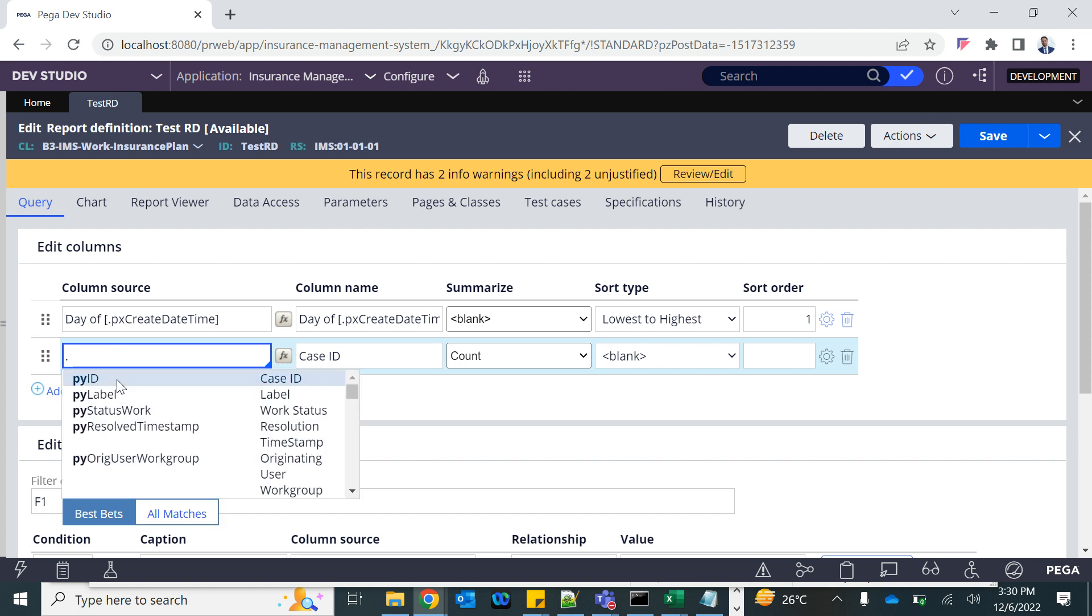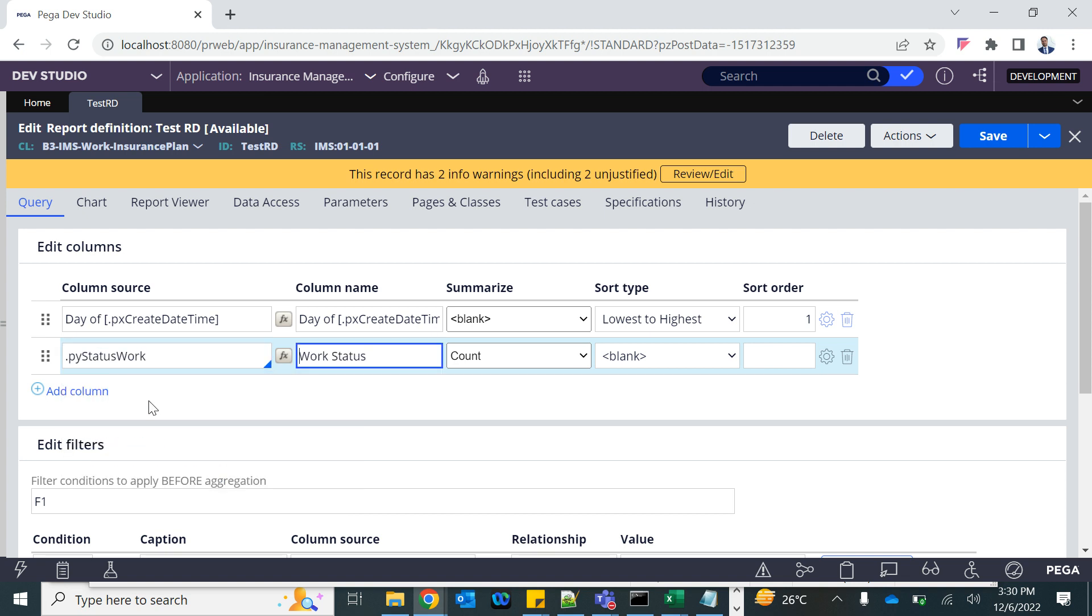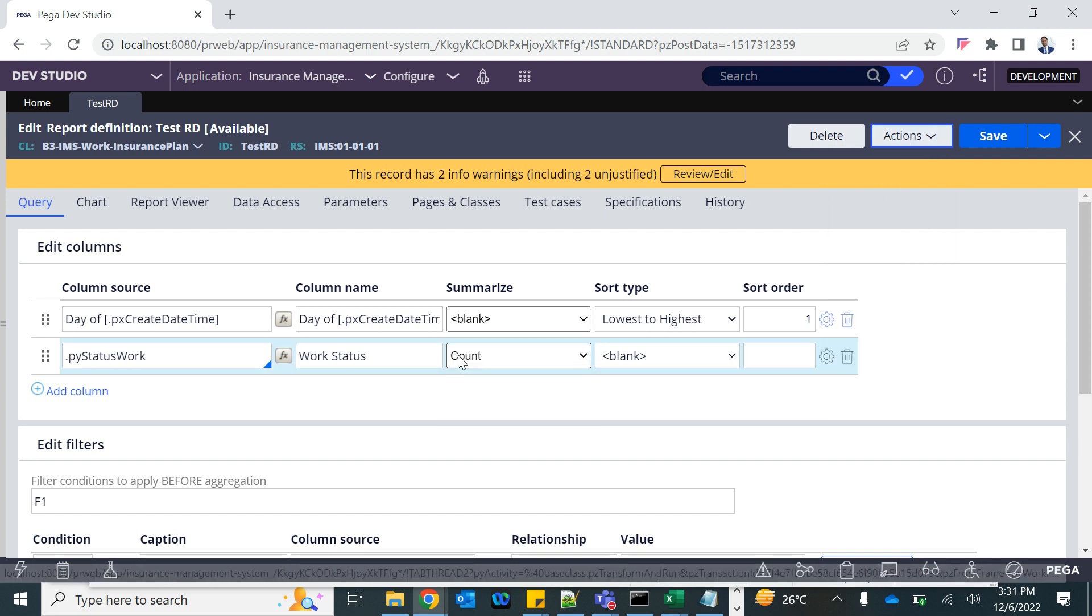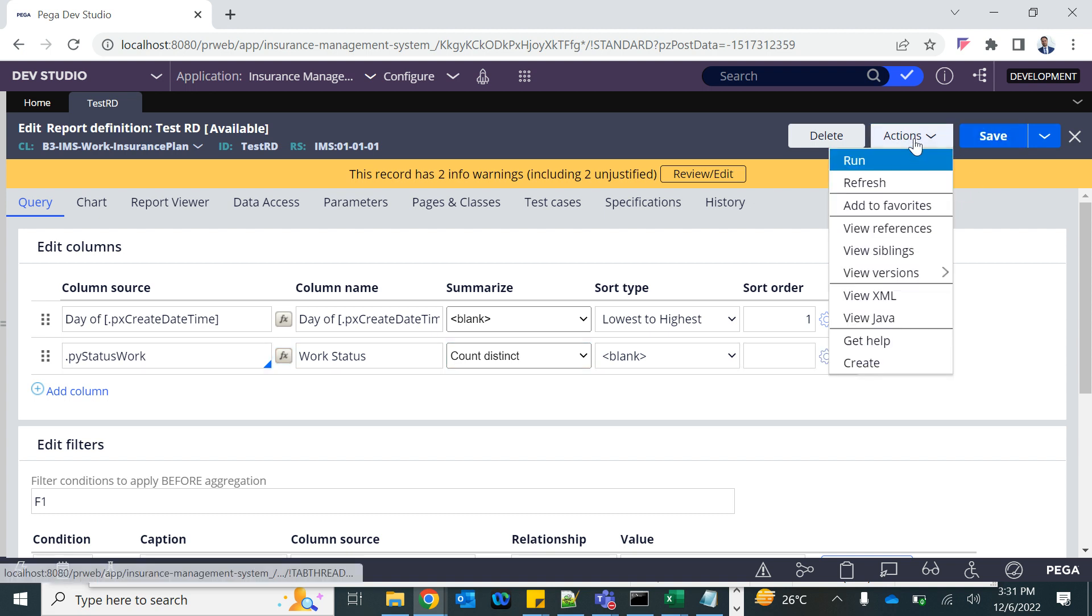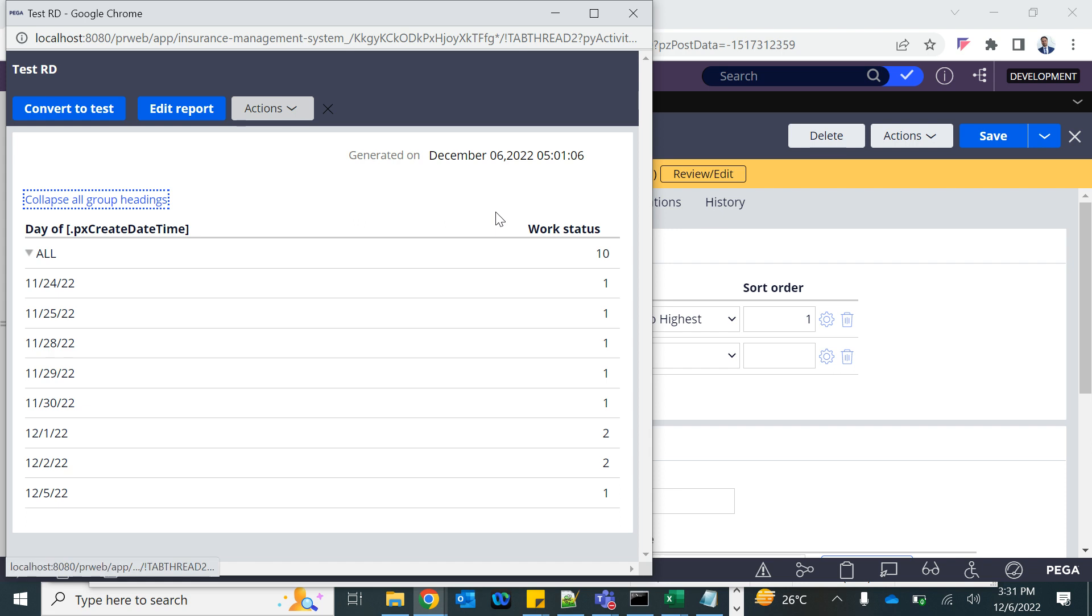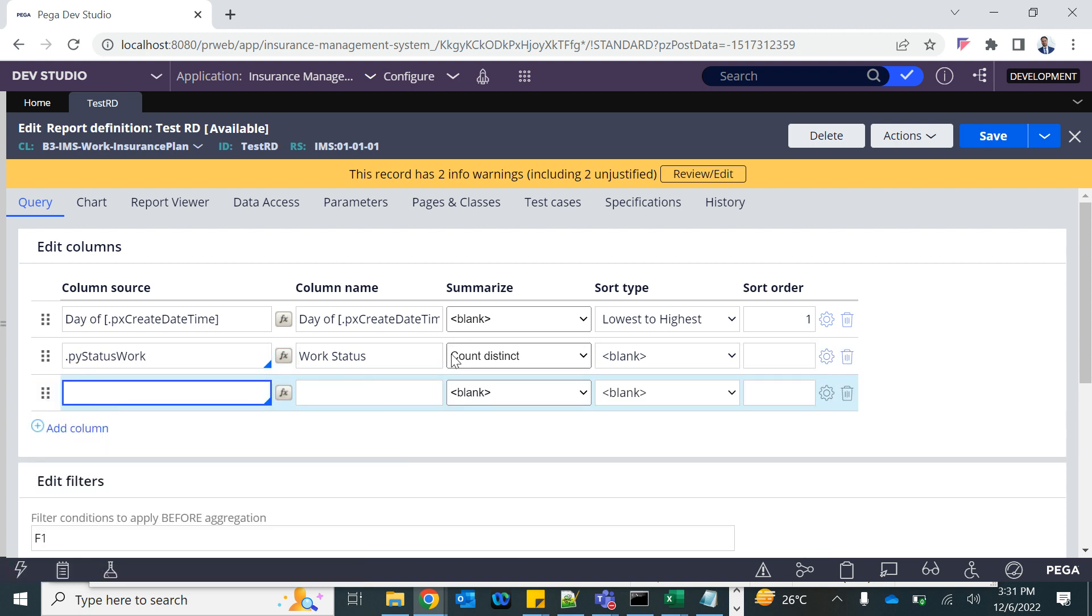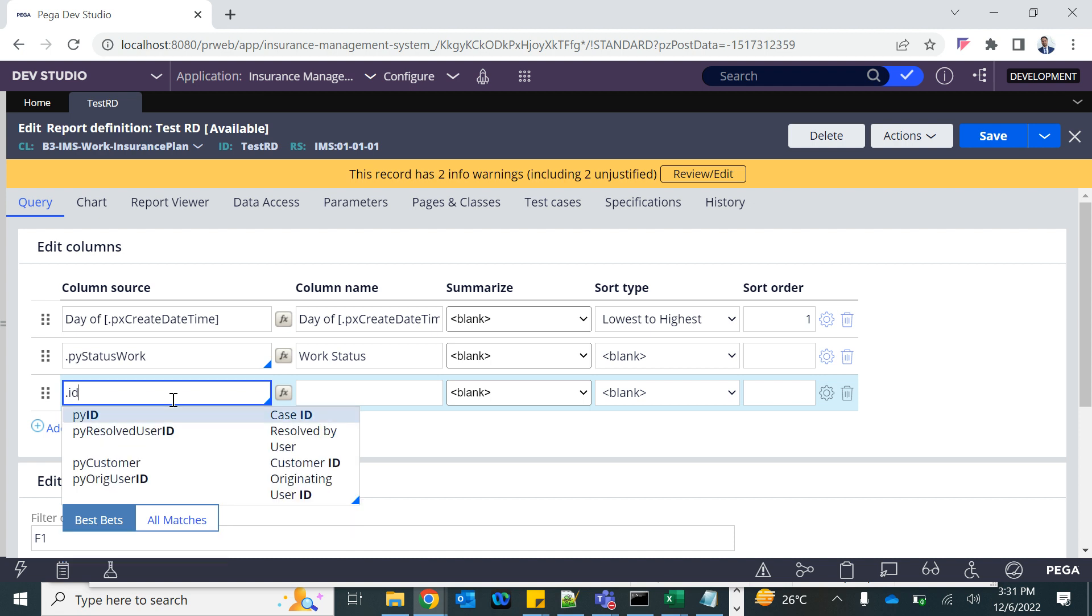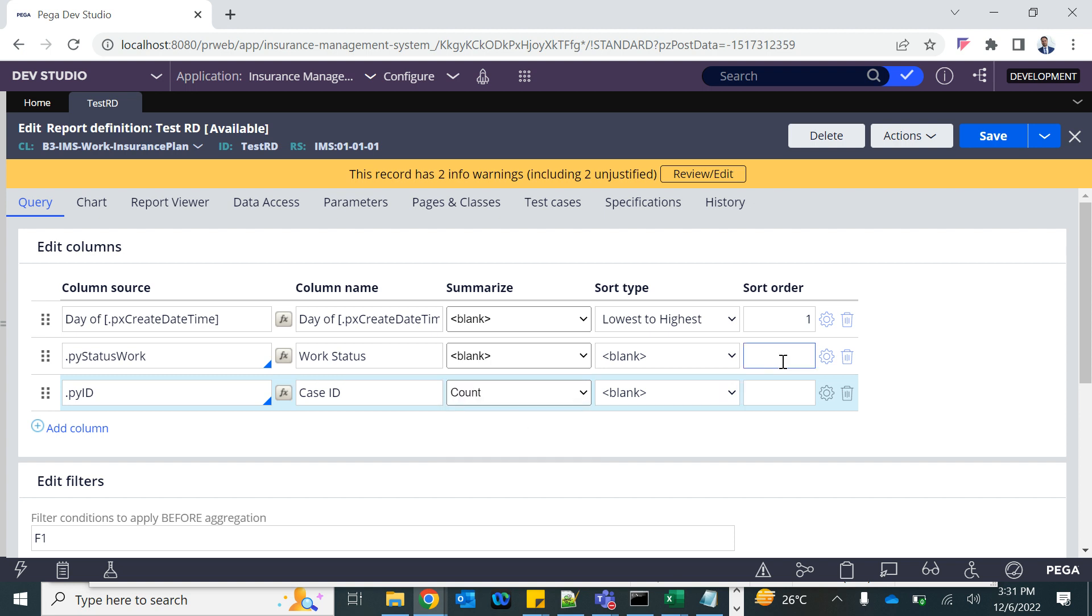I will have py work status count. Not distinct count. I need the case id for different work status, so I'm going to have the count on this one - work status. This is the second label.